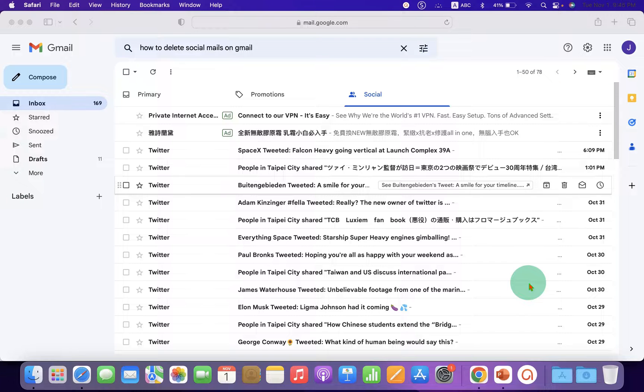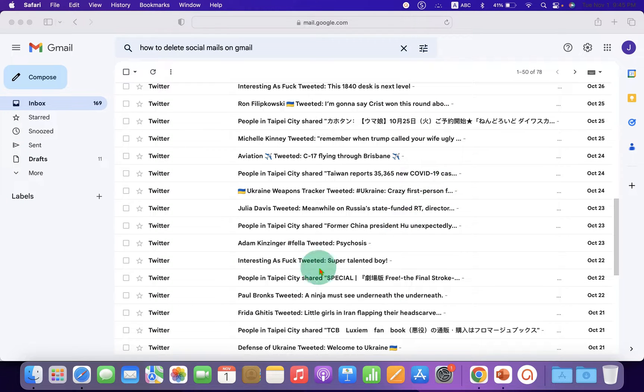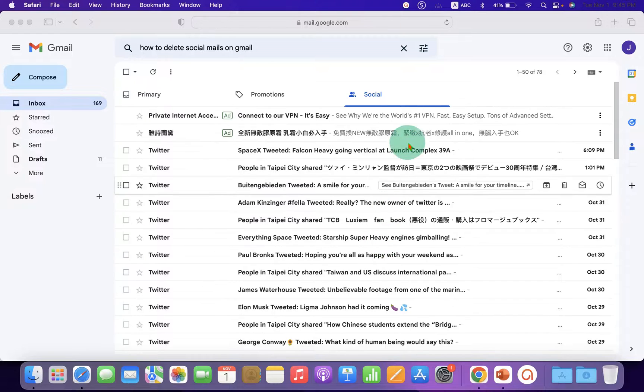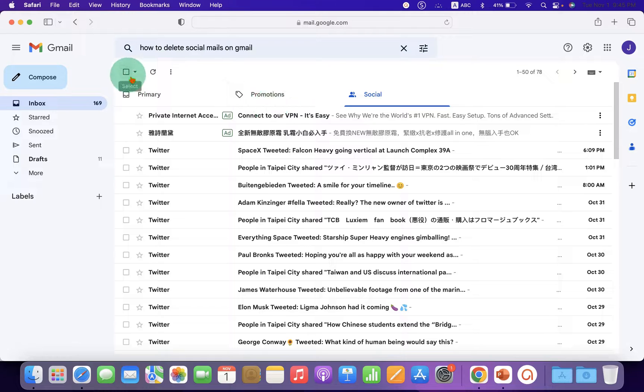If you receive a lot of social emails and want to delete them all at once under the Social tab in Gmail, just click on this small checkbox.